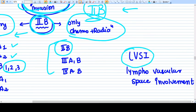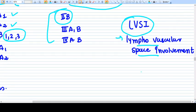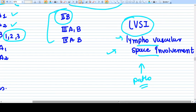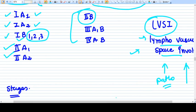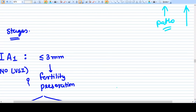Another important factor is LVSI — lymphovascular space involvement. The pathologist examining the slide will check whether cancerous cells are involving the lymphovascular space. If LVSI is present, it effectively indicates that spread has occurred.